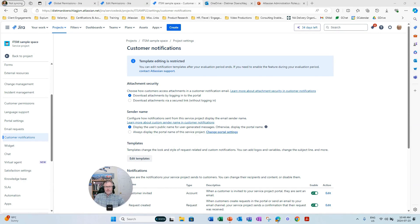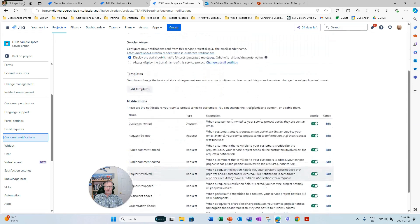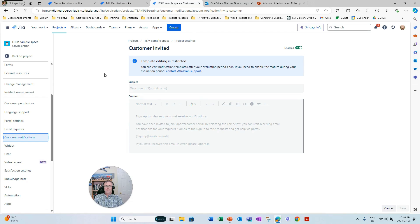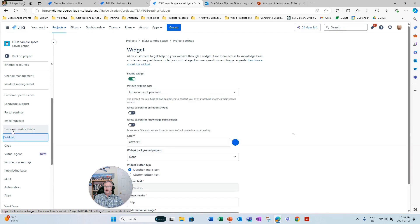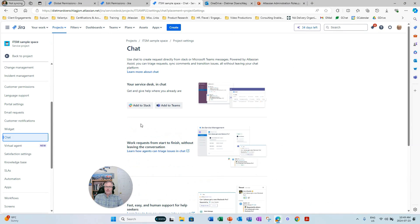To wrap this up, there are just a few more configuration areas the JSM project admin can handle: customer notifications and chat. Customer notifications are very distinct and different from other notifications in a JSM project — more internally focused notifications are handled through a notification scheme by a Jira JSM product administrator. However, customer notifications — there are about ten of them — can be edited, turned on, or turned off by a JSM project admin without needing to be a product admin. The ability to configure a chat channel in a JSM project is also something a JSM project admin can do.